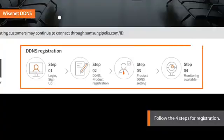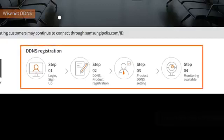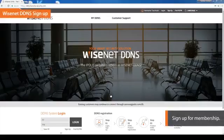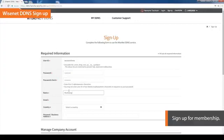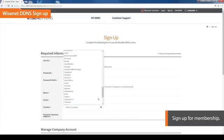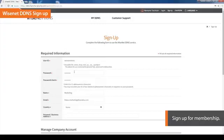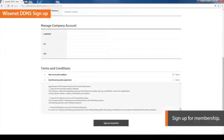Follow the next four steps to use Wisenet DDNS. First, sign up for membership. Click on the Sign Up button and fill out the required information to sign up for a membership. Click on the button to complete the sign up.